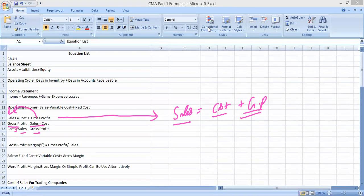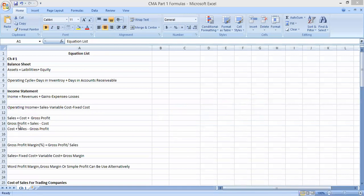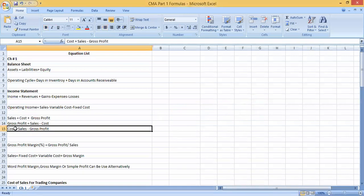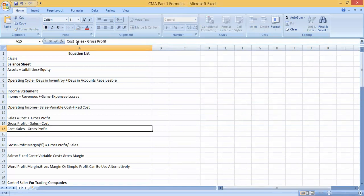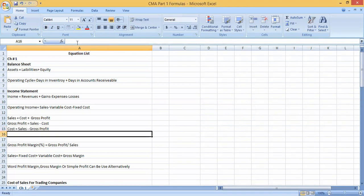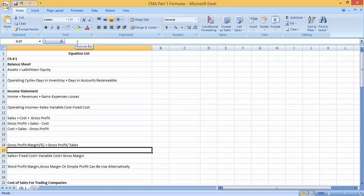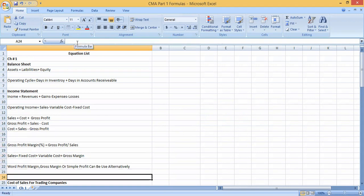One thing — if you need this formula sheet, you can comment your email ID in the comment box. I can provide you this formula sheet, which can be very helpful from an exam point of view.